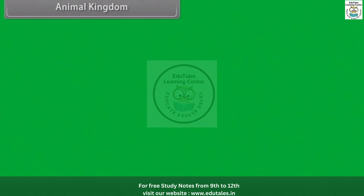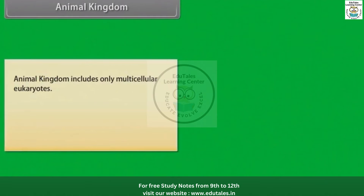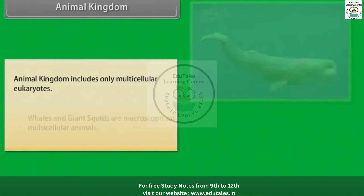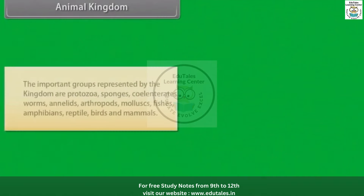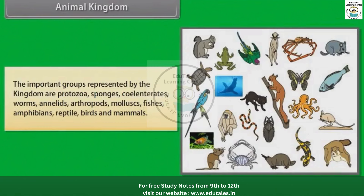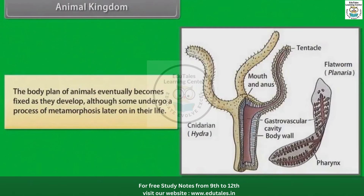The animal kingdom includes only multicellular eukaryotes. Whales and giant squids are macroscopic and multicellular animals. The important groups represented by the kingdom are protozoa, sponges, coelenterates, worms, annelids, arthropods, mollusks, fishes, amphibians, reptiles, birds and mammals. The body plan of animals eventually becomes fixed as they develop, although some undergo a process of metamorphosis later in their life.